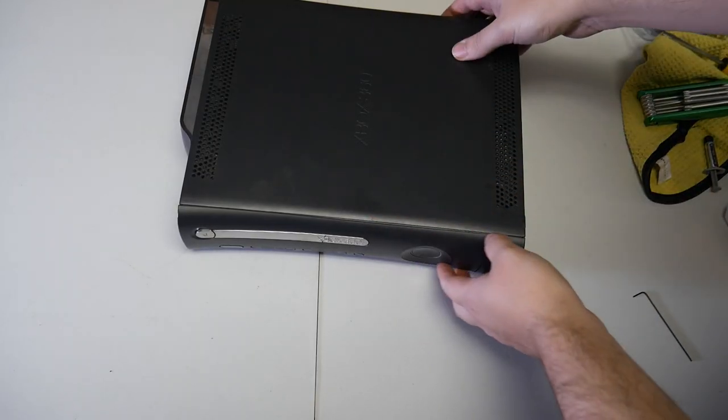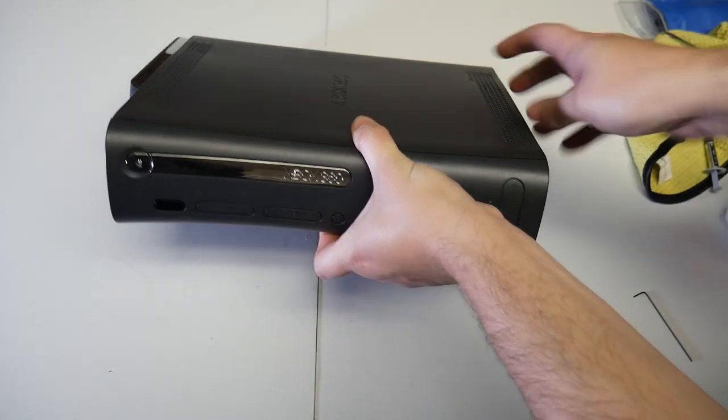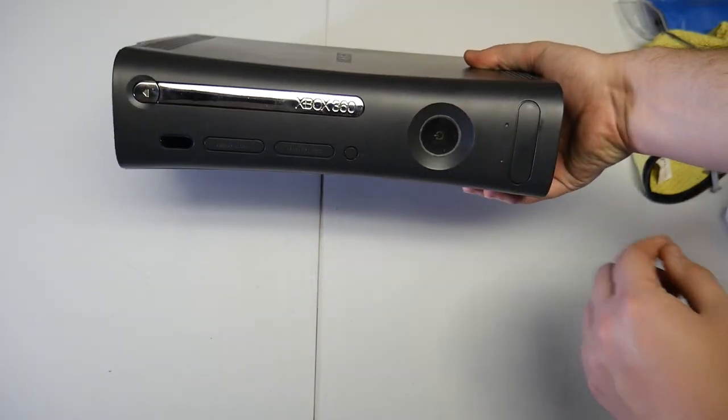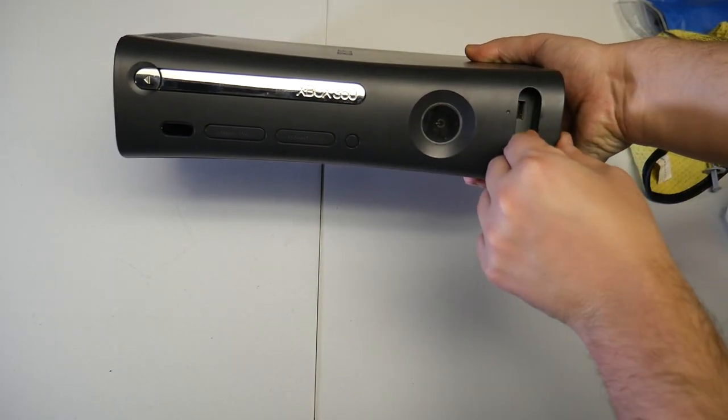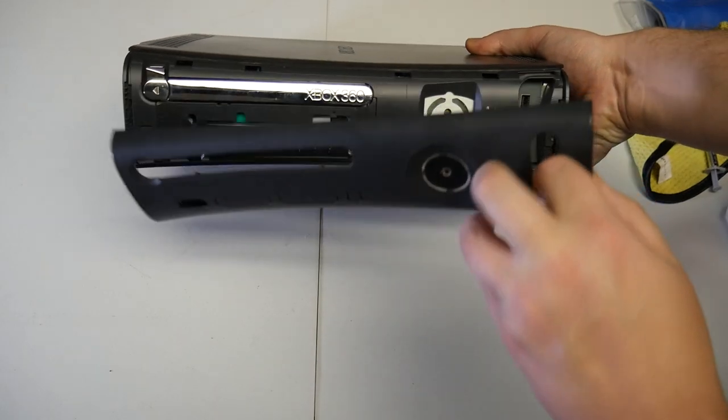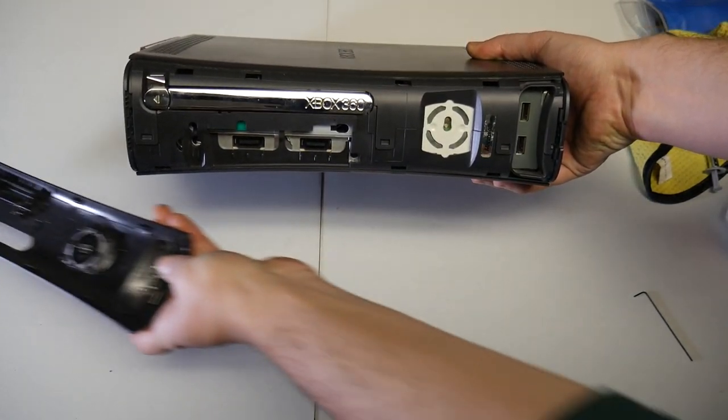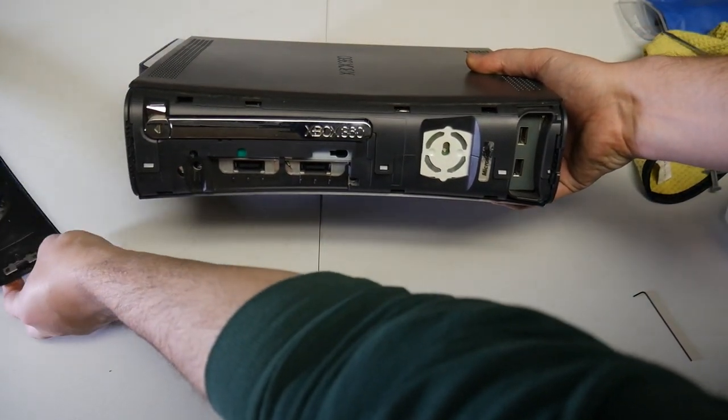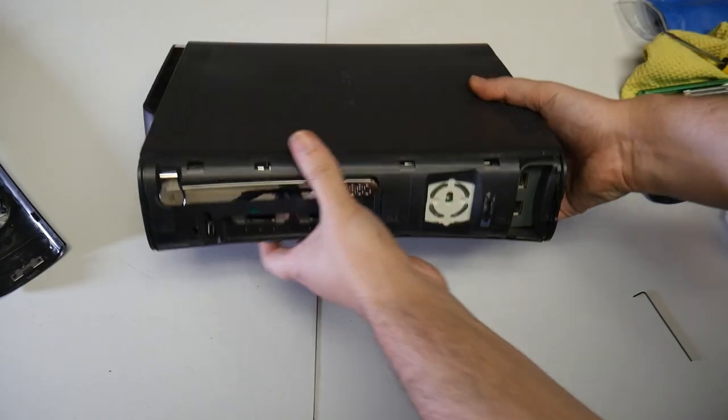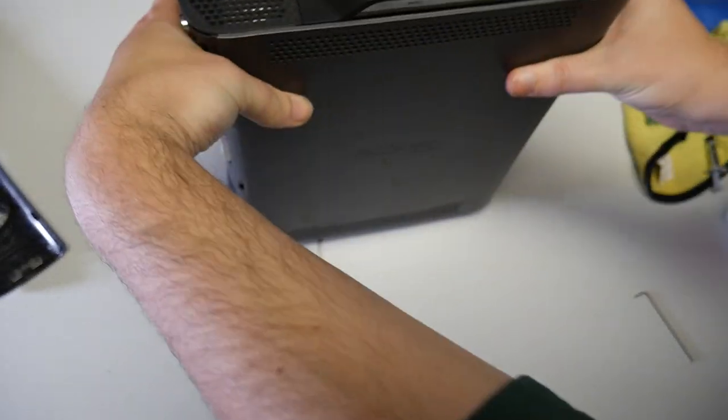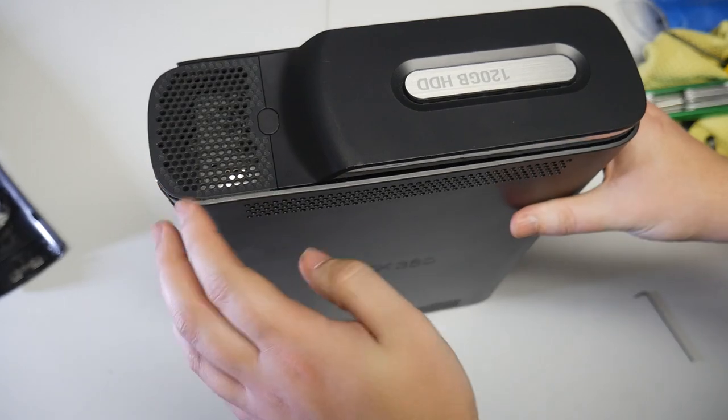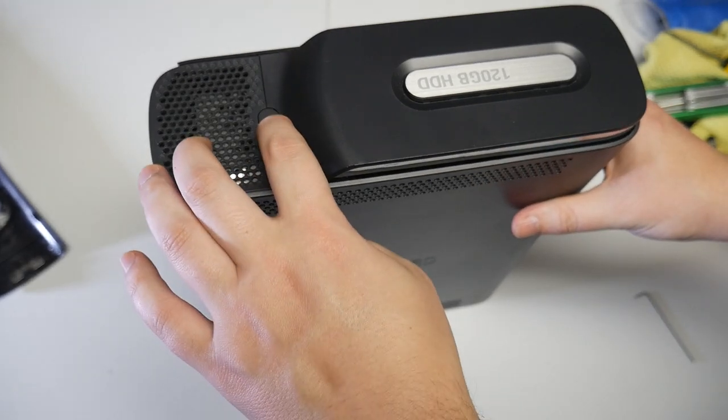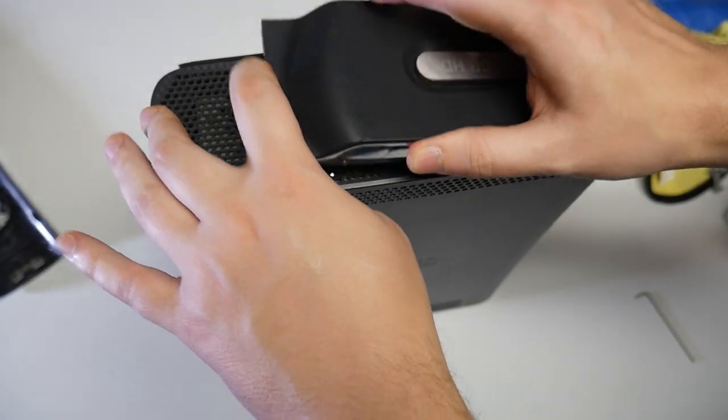So to start things off, we're going to remove the front faceplate on the Xbox 360. This comes off pretty easily. I usually just grab it by the flap here and then gently push outwards and the whole thing usually just comes right off. Next, we'll remove the hard drive from the side of the console. This is pretty easy. Just press the button and take it out.